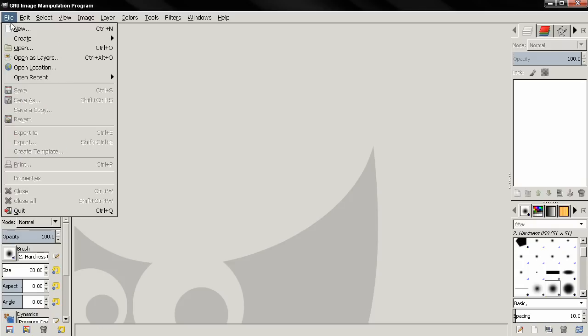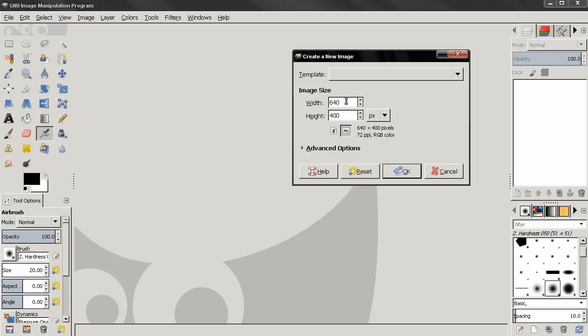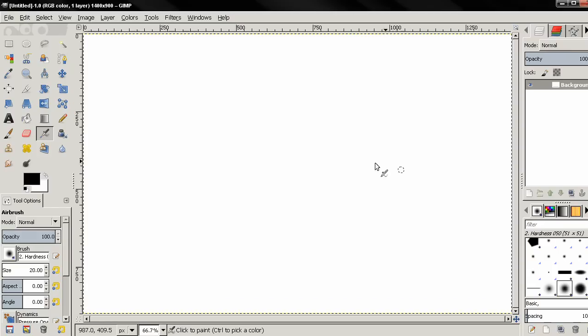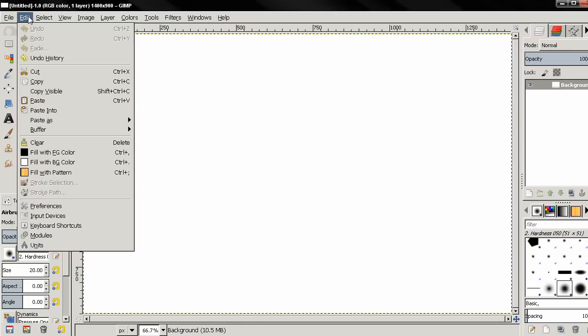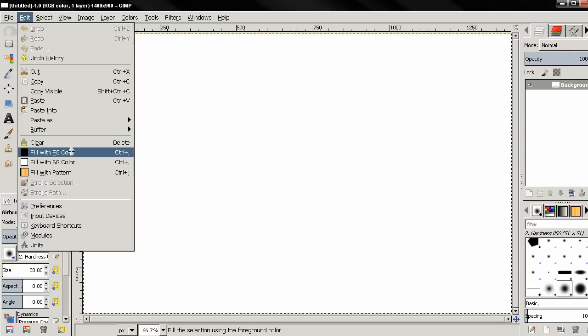Let's go to File, New and enter width and height. Then click OK. After that go to Edit, fill with foreground color to fill with black color.